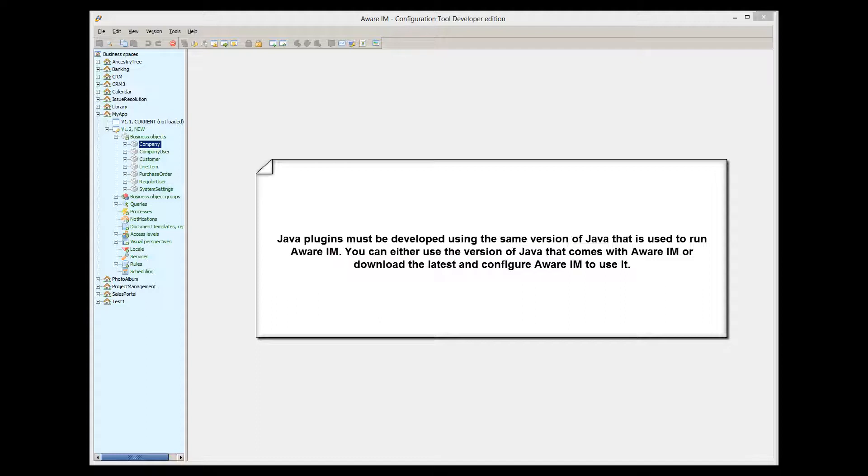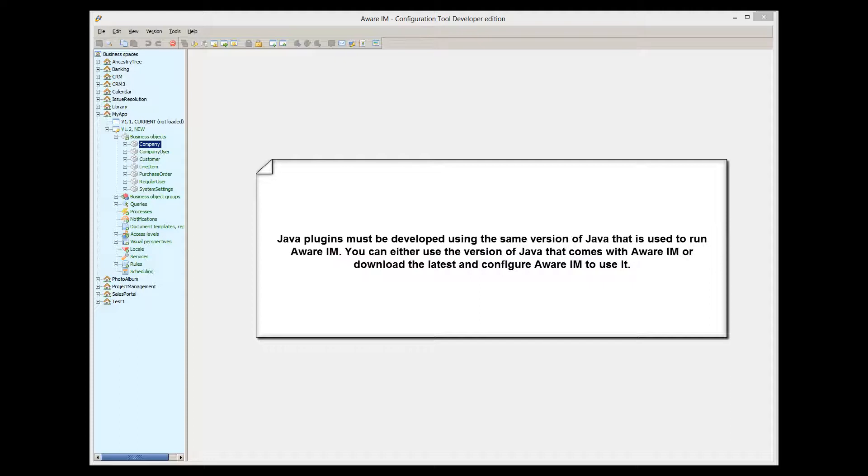If you develop using a later version of Java, your plugins will not work. JDK supplied with the Windows version uses Java 1.7. This is not the latest Java, and you can actually download the latest one and reconfigure Aware.i.am to use this latest Java, and it will happily run under it. But whatever Java you use to run Aware.i.am, make sure that the version of Java that you use to develop your plugins is not later than the version of Java you use to run Aware.i.am.